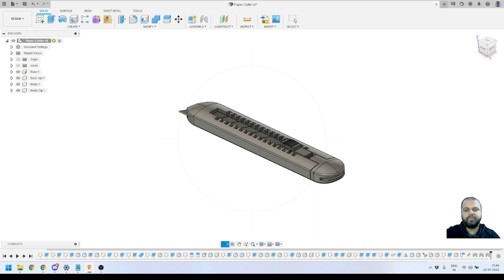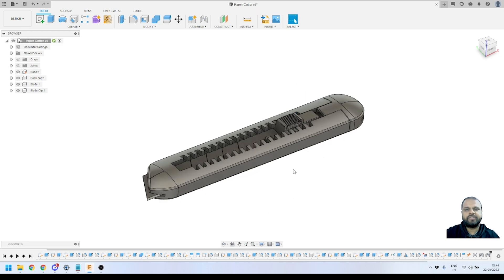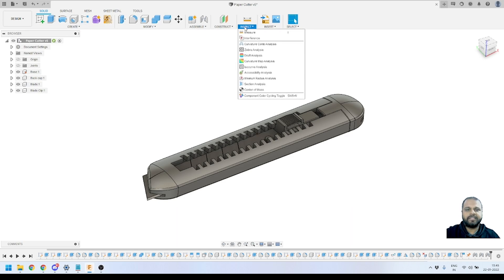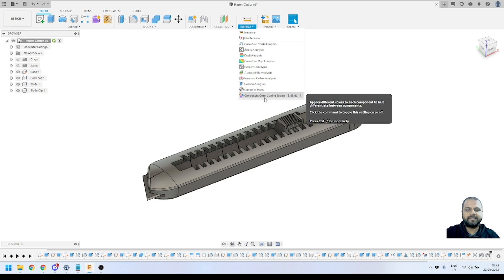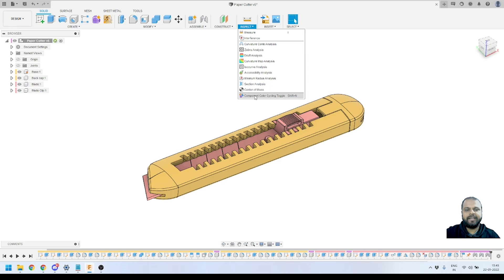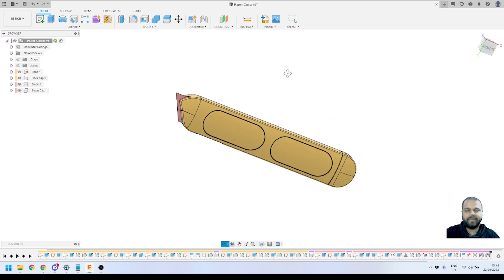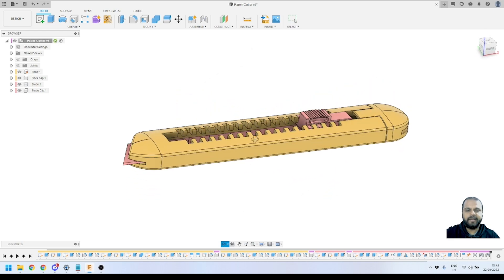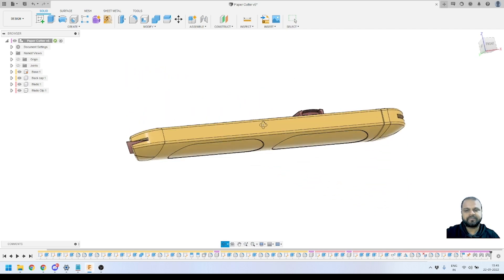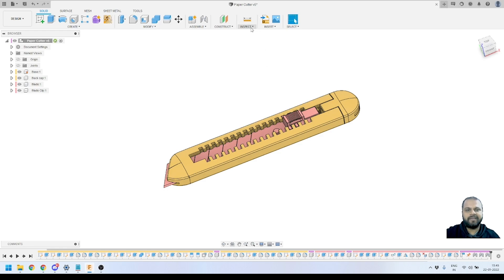There is one more thing I want to share in this video — a feature called the Component Color Cycling tool, which you can find in the Inspect panel. If you have multiple components in your assembly, like 20 or 50 components, you can turn on this tool and it will automatically provide different colors to the different components. Here you can see it has assigned colors randomly, making it very easy to visualize components. Since we are going to apply our custom material, I will turn it off.